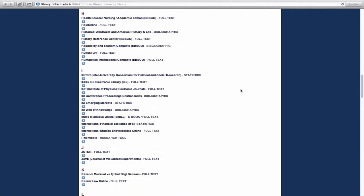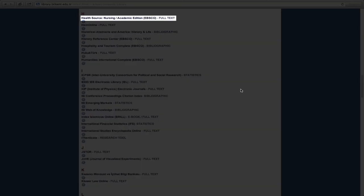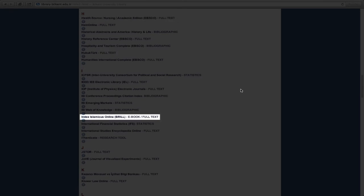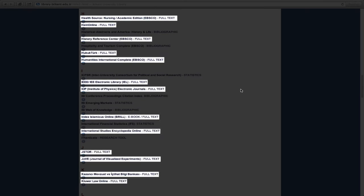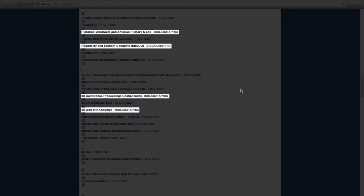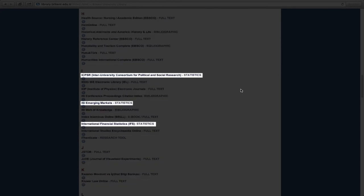By using these databases, you will be able to read and download up-to-date academic articles, electronic books and the full text of other e-resources. The databases also give you access to bibliographic and statistical data.